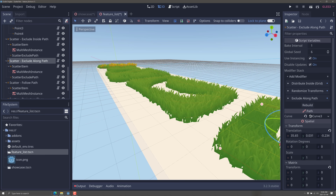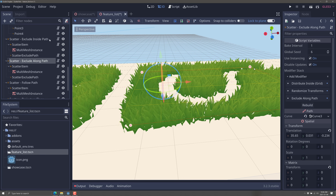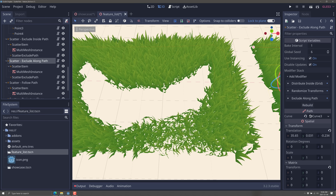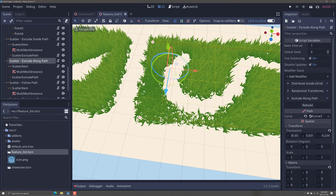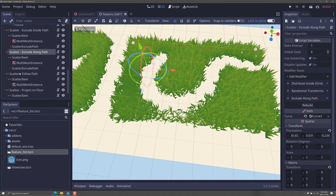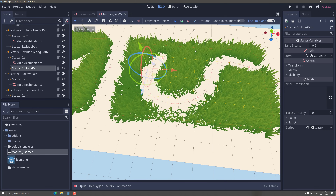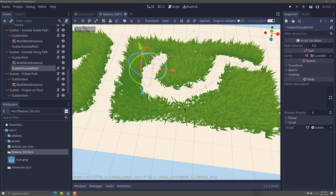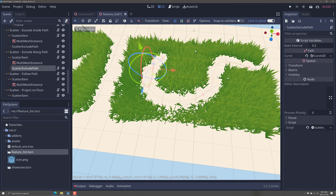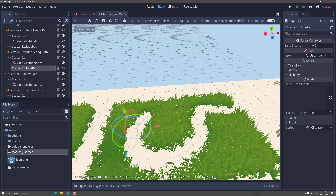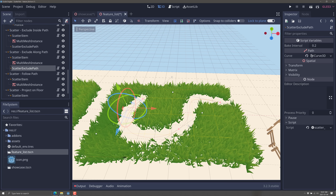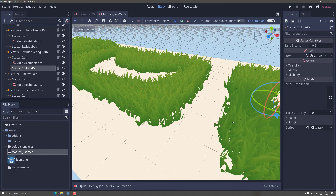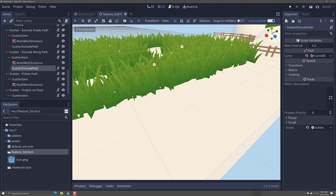There are two path-based exclusion types: exclude inside path and exclude on path. Exclude inside path is an encompassing exclusion where you define a boundary to be excluded. Exclude on path lets you define a specific path — as you move individual points along it, that area gets excluded from the scatter profile. If you've got a more inconsistent fill on the inside, you're probably going to want to use exclude inside path.